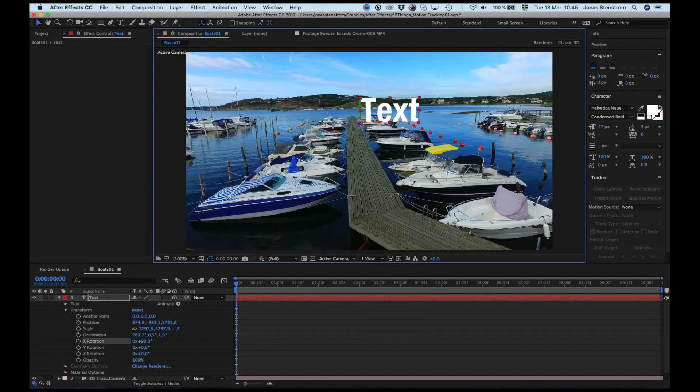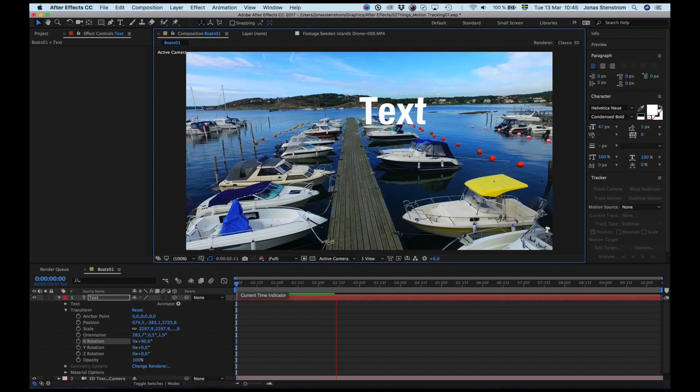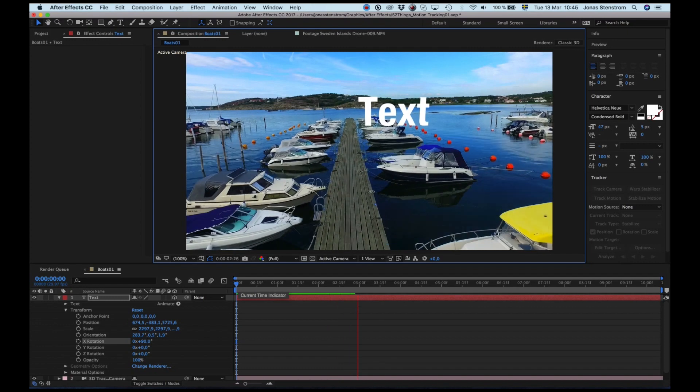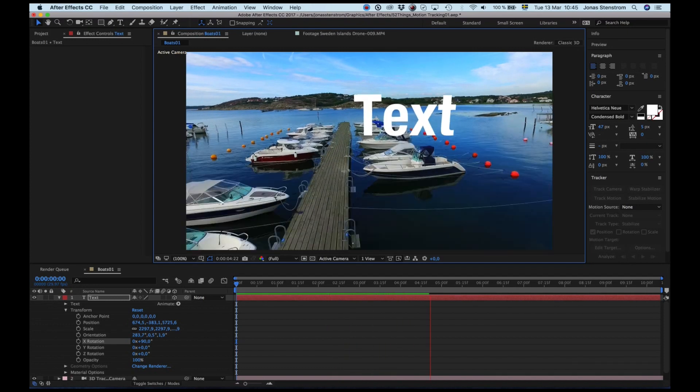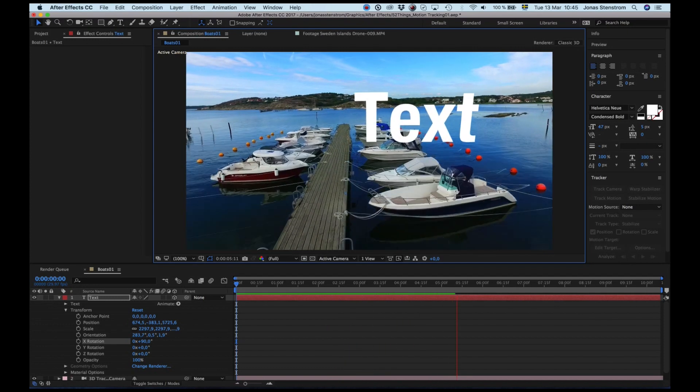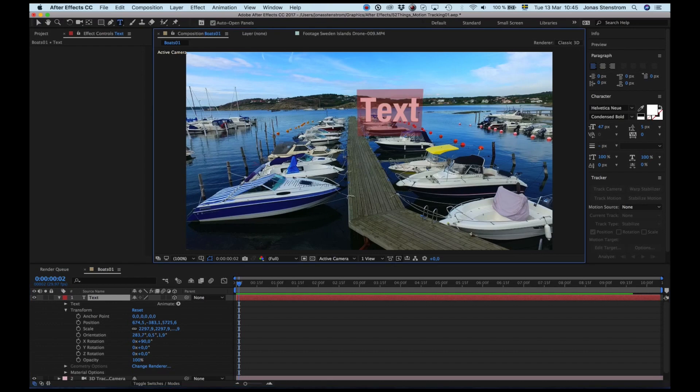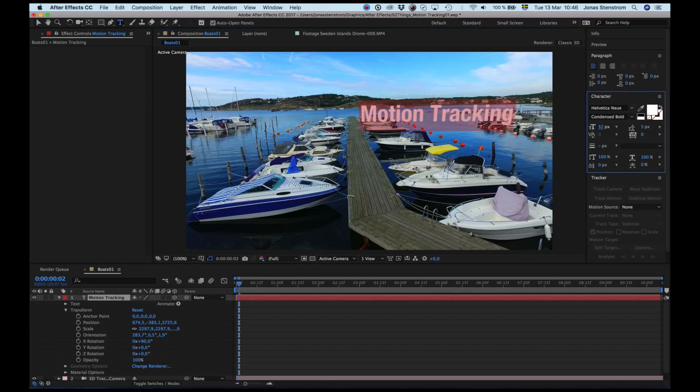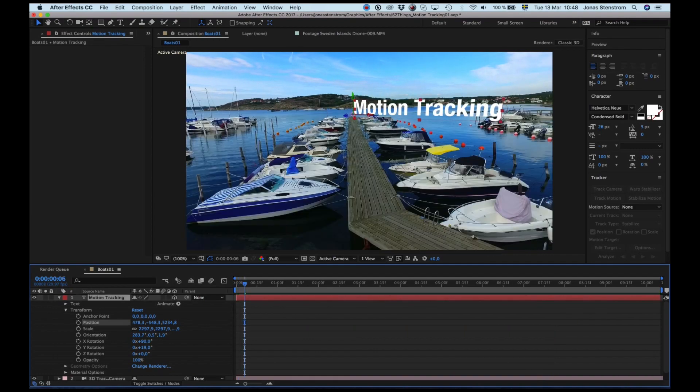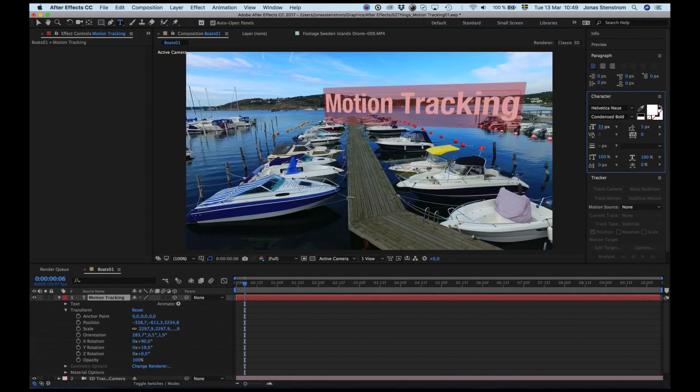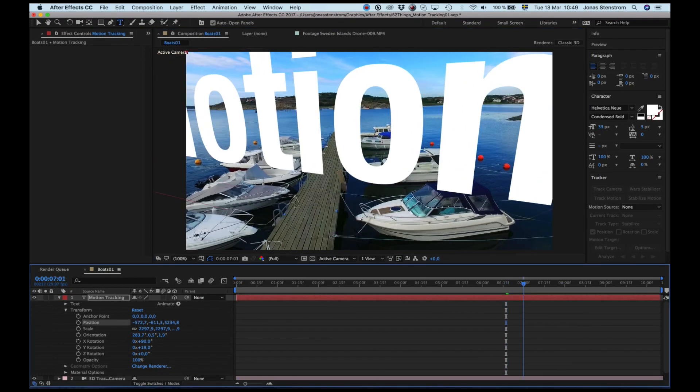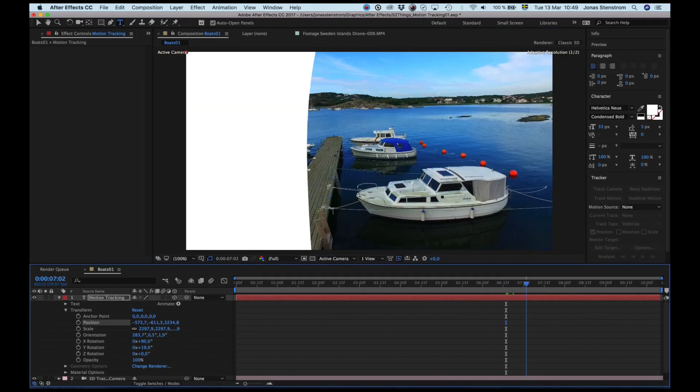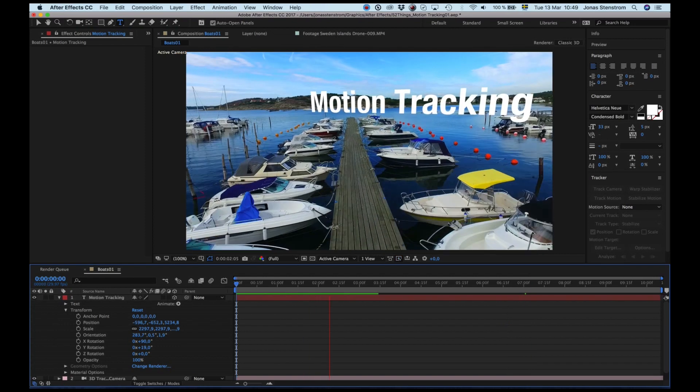You see how the text is kind of stuck to the boat, just the way I wanted it. Now we just have to change the words and the positioning to where we want it to be, and I'm also going to line it up so it looks like we're kind of flying through the O. There we go and done.